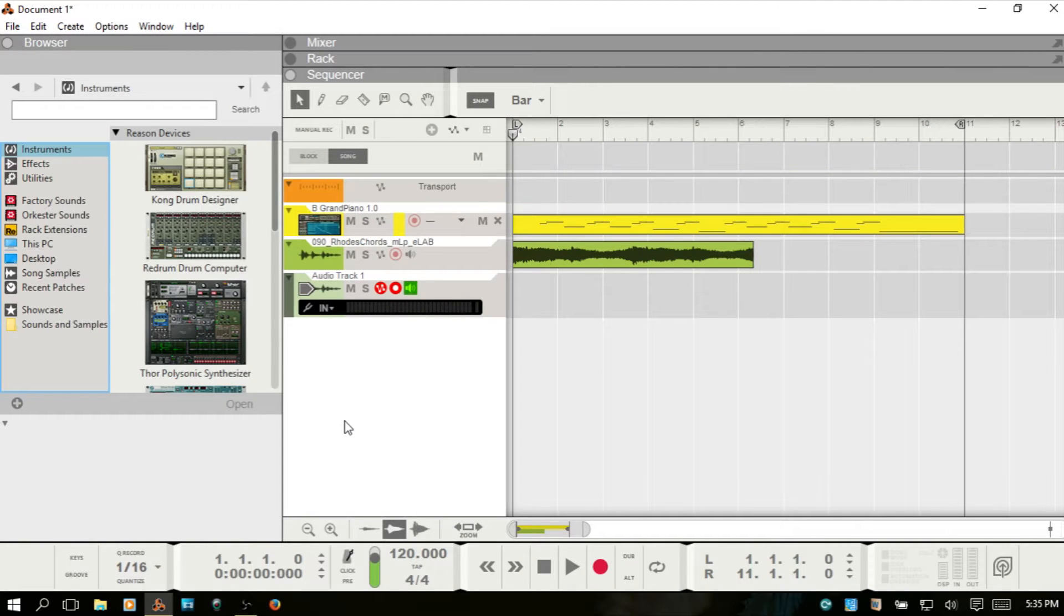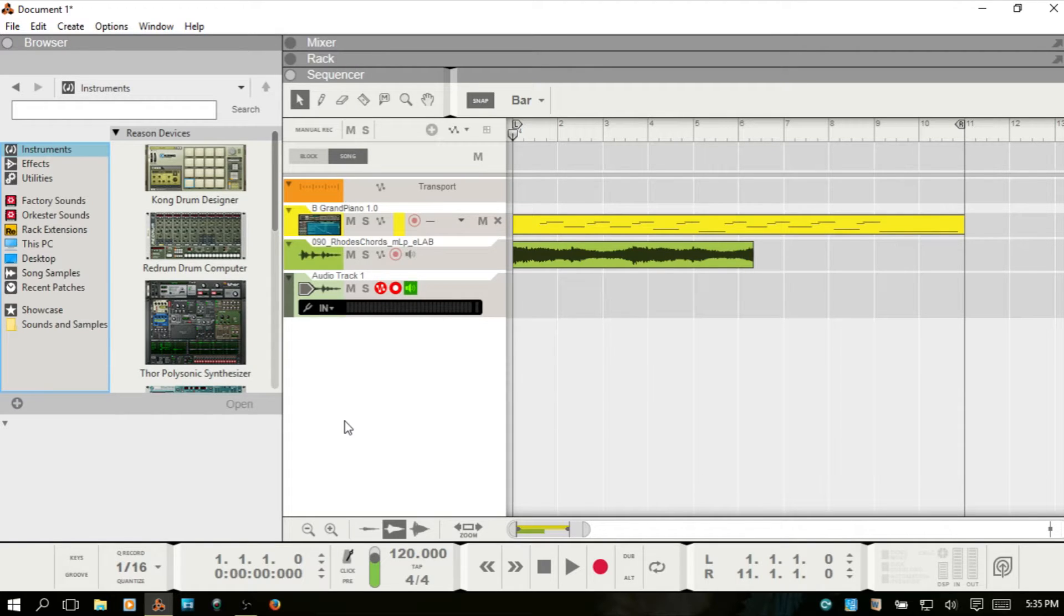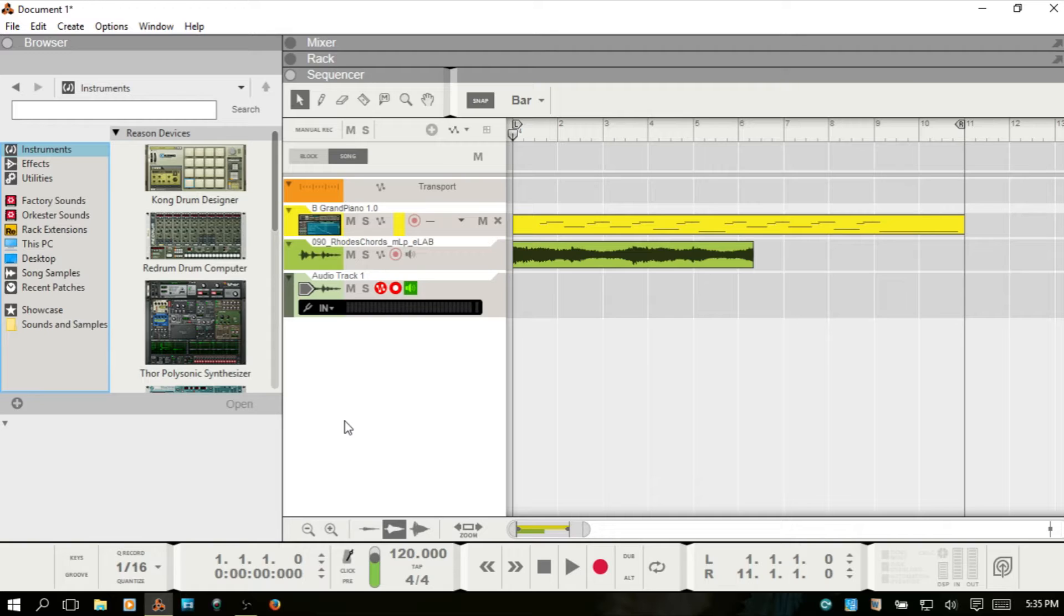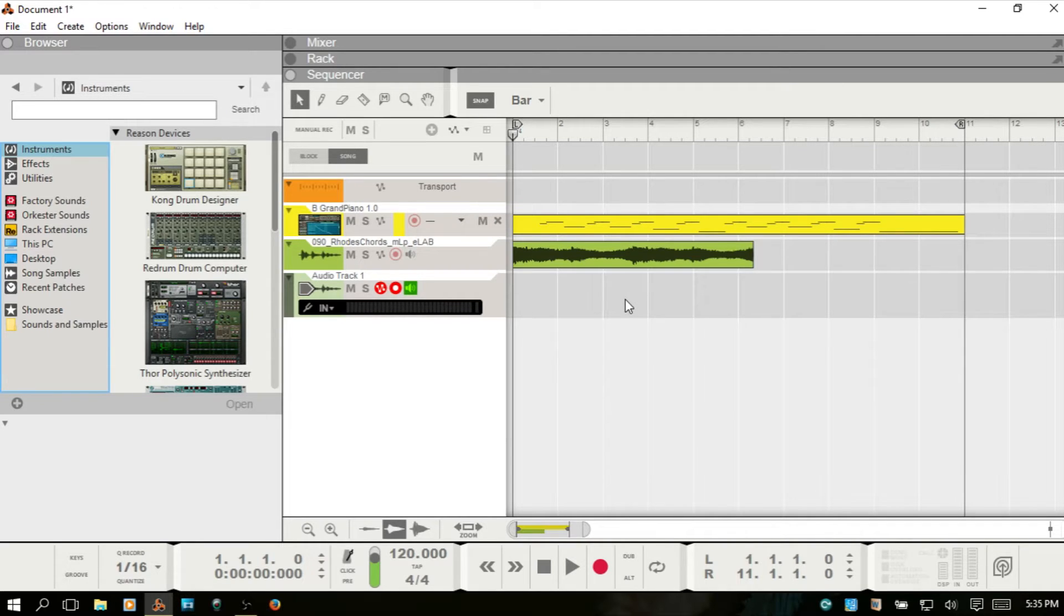I recently had someone leave a comment about re-transposing MIDI information within Reason, and I thought that I had a video that I had recorded on that, a tutorial I'd prepared, but I didn't. So I figured I'd go ahead and cook something up really quickly. This is just going to be very brief.